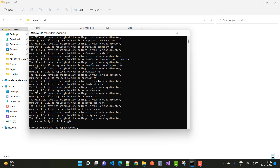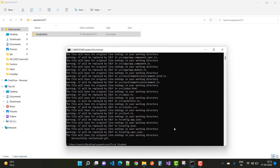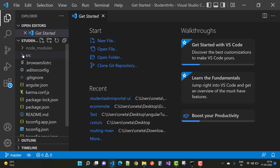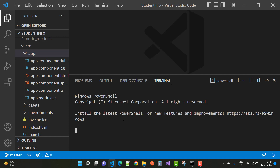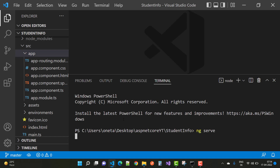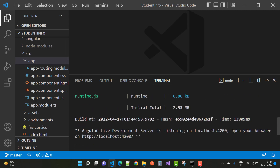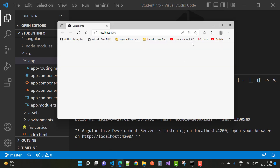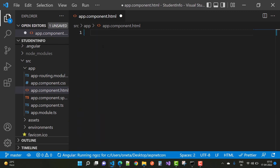Angular Material is the best UI library to add to an Angular project. Just type `code .` to open that project in Visual Studio Code. Then type `ng serve` in the terminal to serve your project on your web browser. The default port number is 4200.